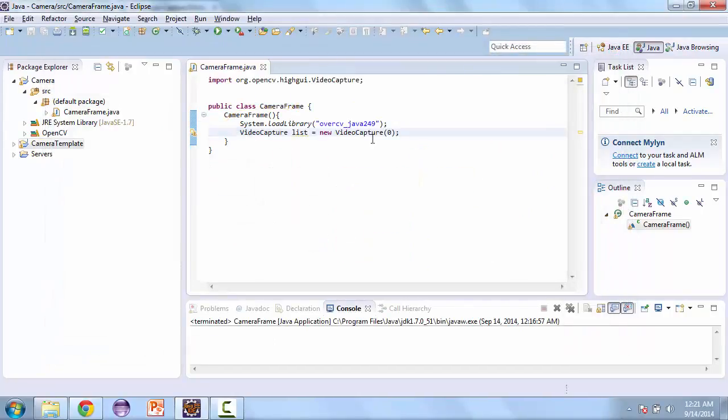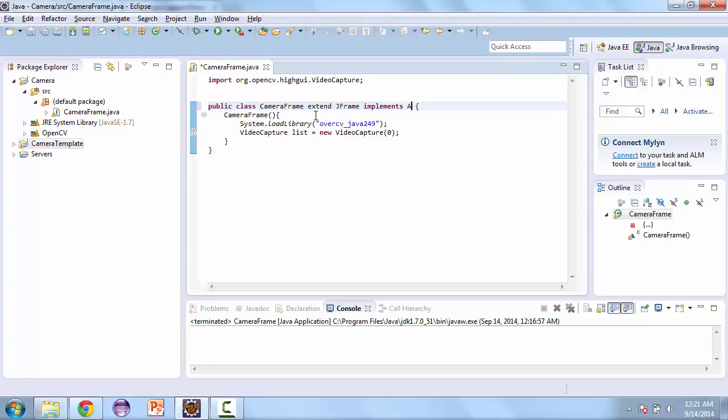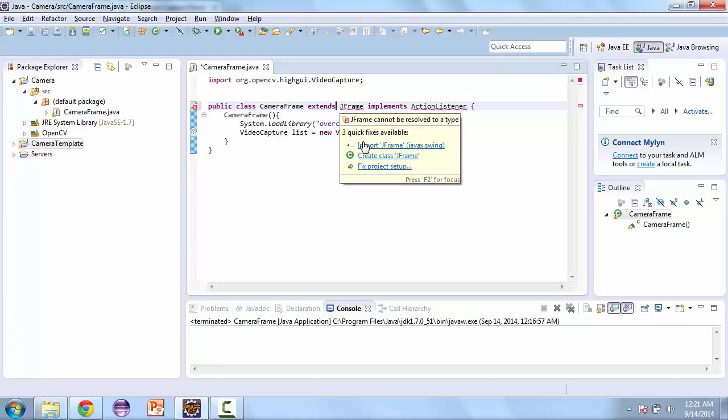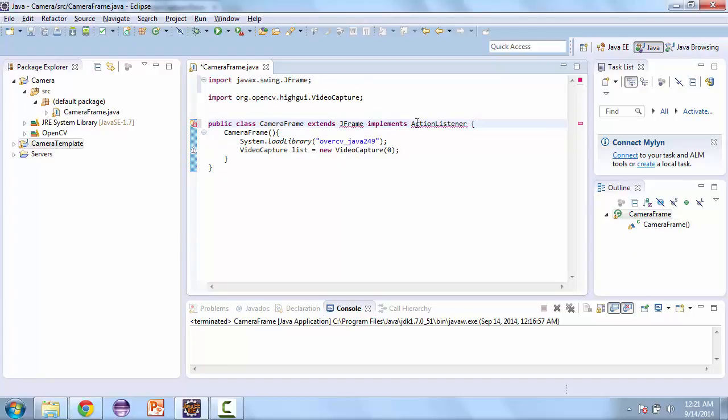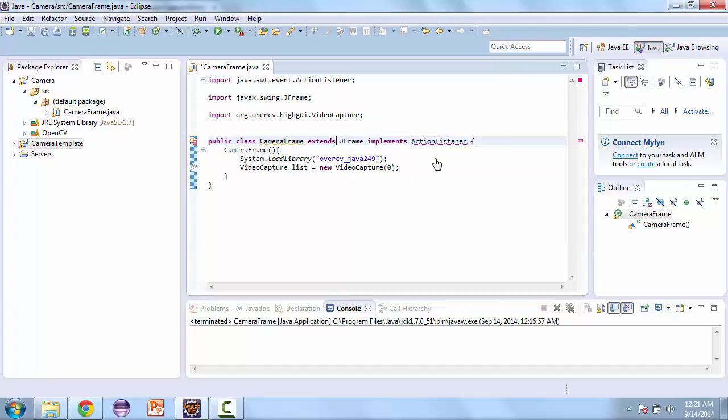So let's go to our project and here the camera frame is going to extend JFrame and it's going to implement ActionListener. And the reason why we're extending ActionListener is for the menu items that we're going to create.